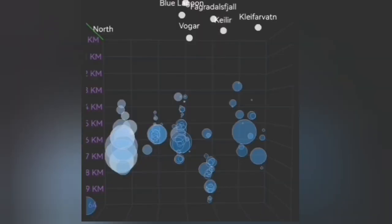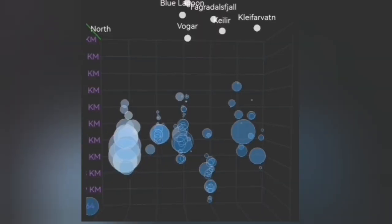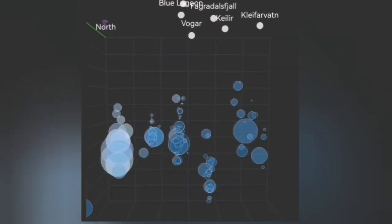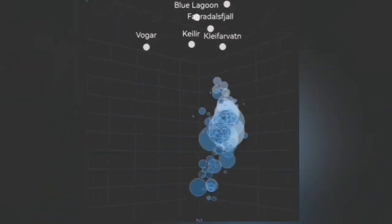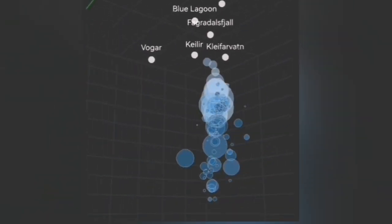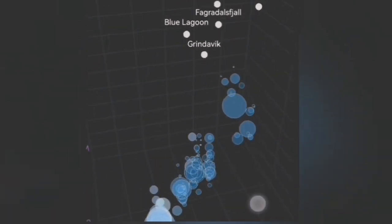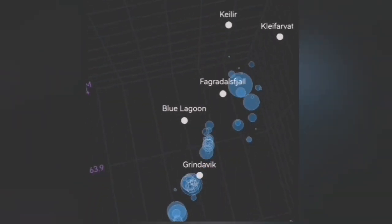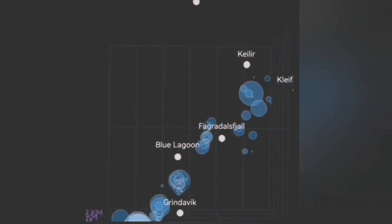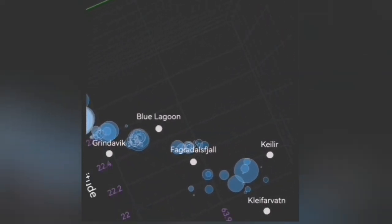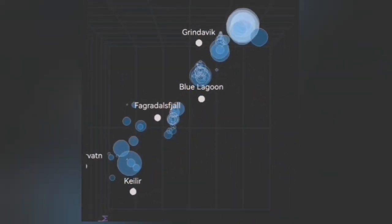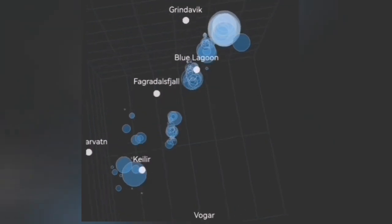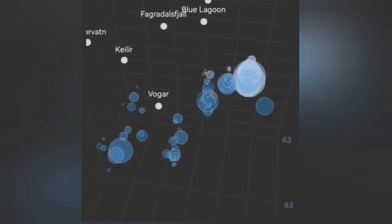Looking at the depth of these earthquakes, they are at seven kilometer depth, and the bigger earthquakes are rising toward the surface. This is something we see when earthquake storms start — for example at Fagradalsfjall or at the Svartsengi volcanic system.